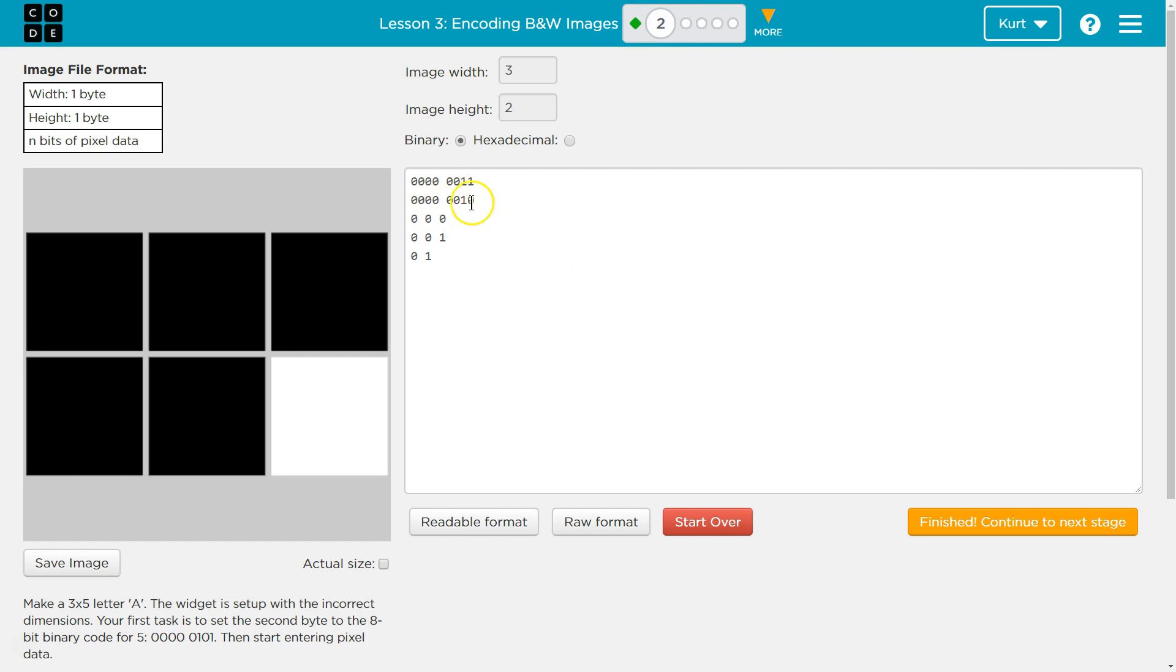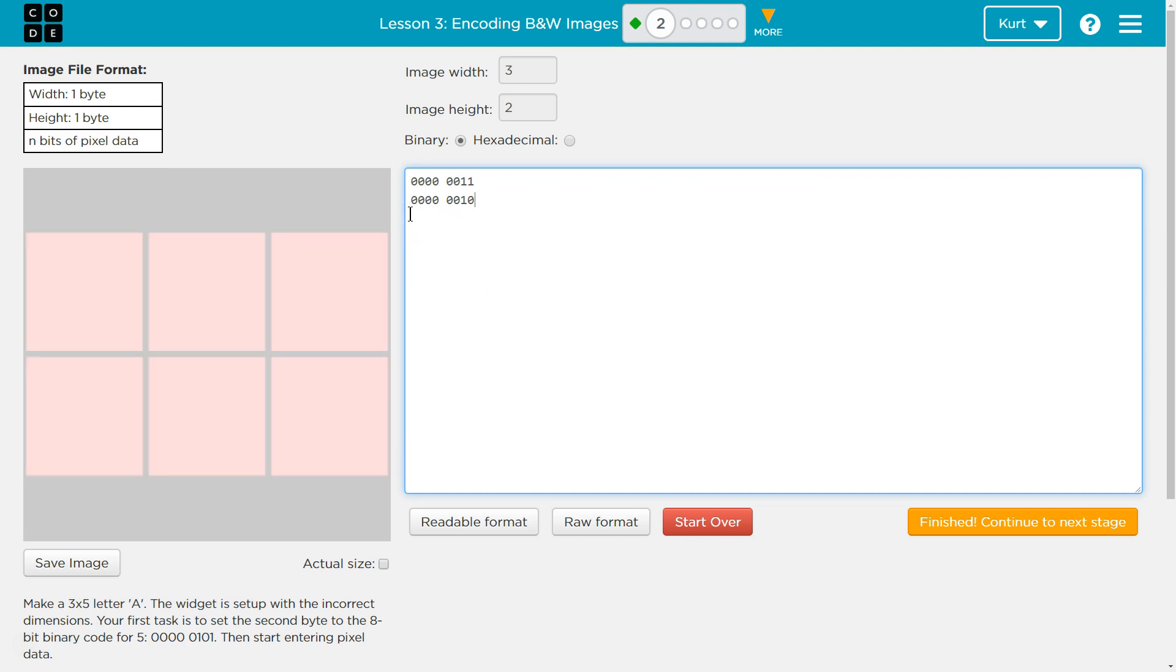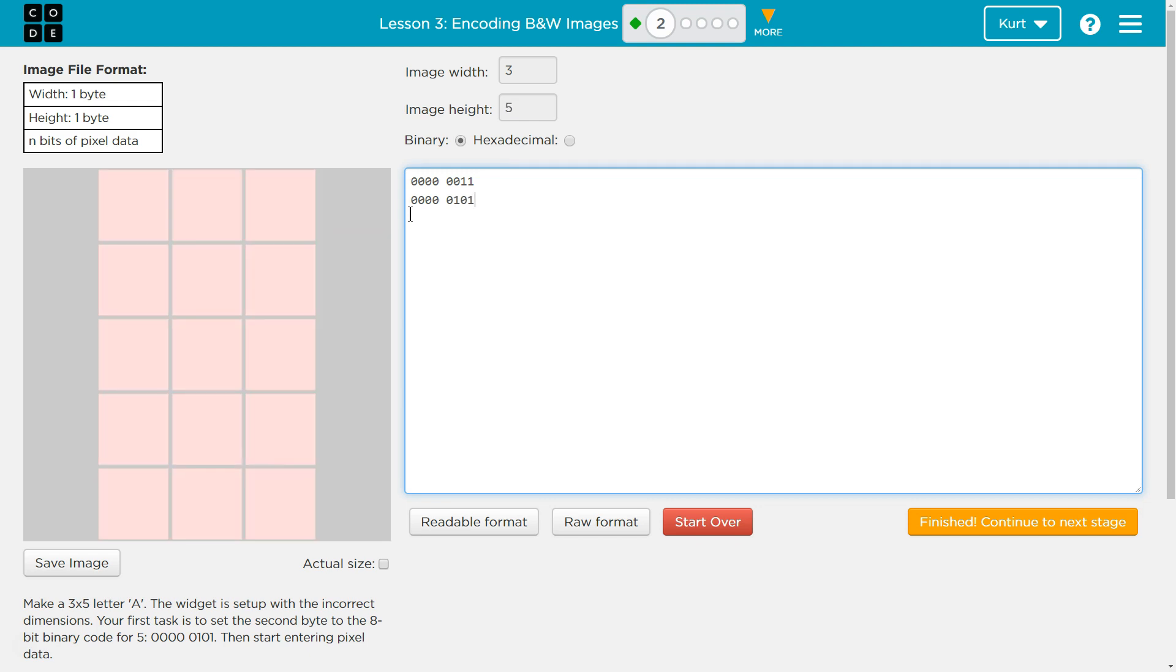Oh yeah, this is a mess. So they want the second line to be a 5, which is this. So I'm just going to delete this extra stuff, and then 5 is 1, 0. That should be a 5. All right. So those will be the dimensions, and now we can start entering pixel data.